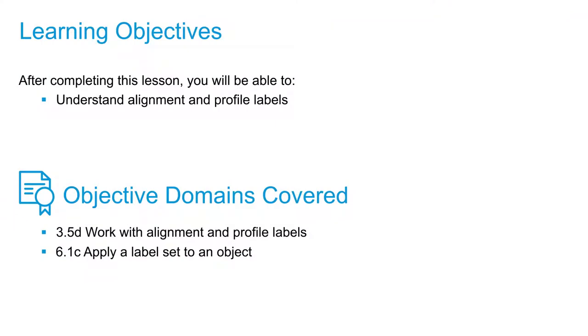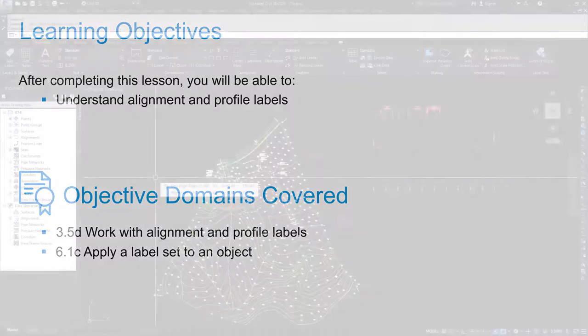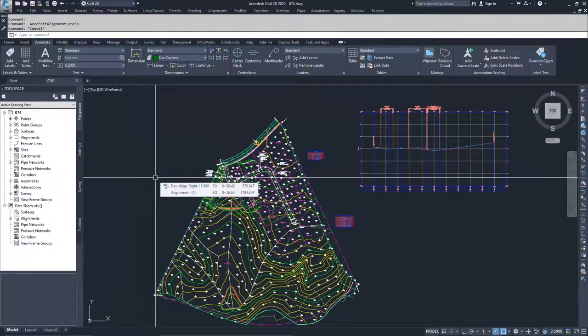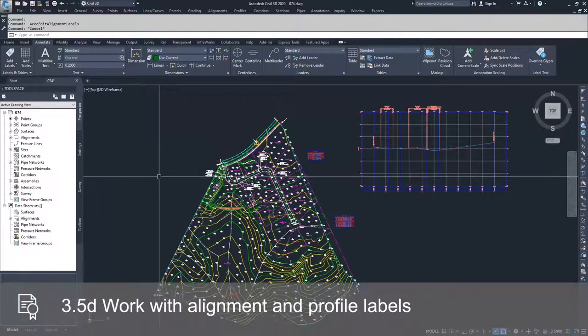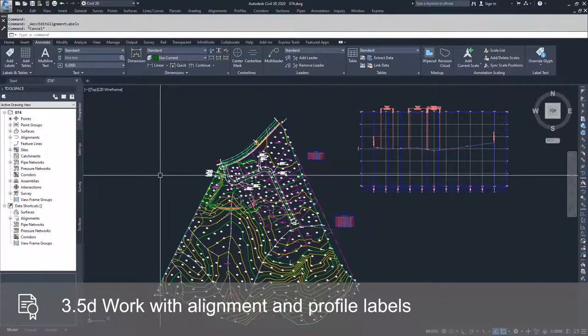In this video, we're going to talk about alignment and profile label sets, how to edit and create new ones, and also how to implement them into the drawing and change the ones that have already been selected for the drawing.